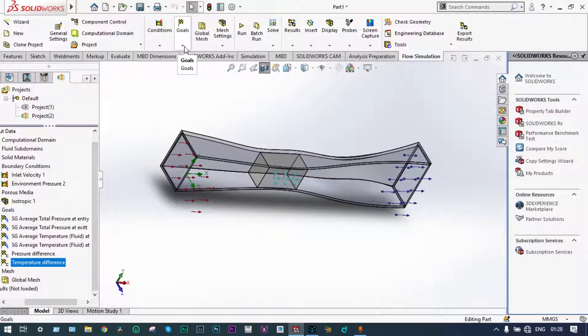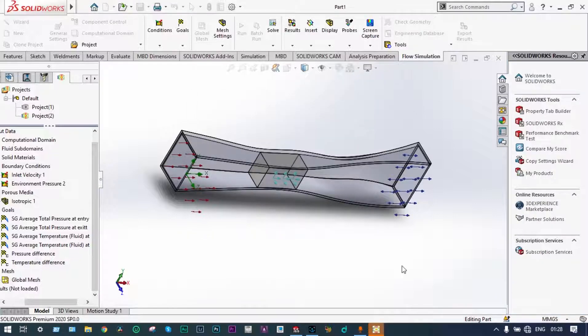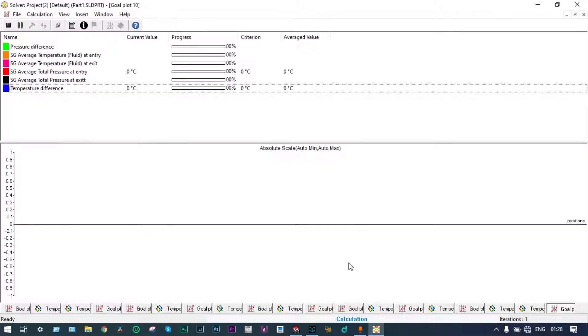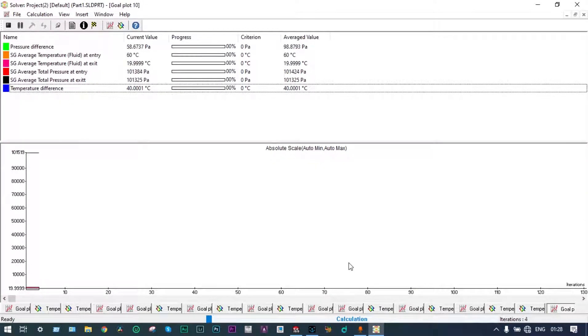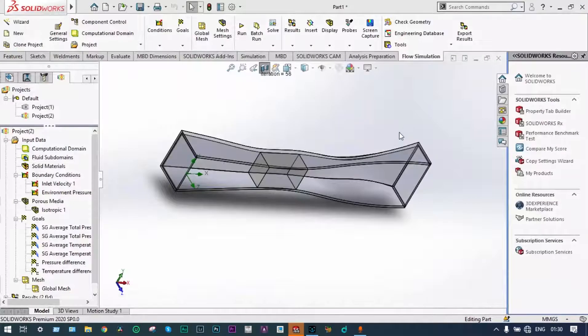Now we can run the simulation. The solver window has started preparing the model. It will take some time for all iterations to complete. Once finished, we can see the results. The solver is finished. The temperature difference between the entry and exit is 11.7738 degrees Celsius, and the pressure at the exit is approximately 101,325 Pascal.